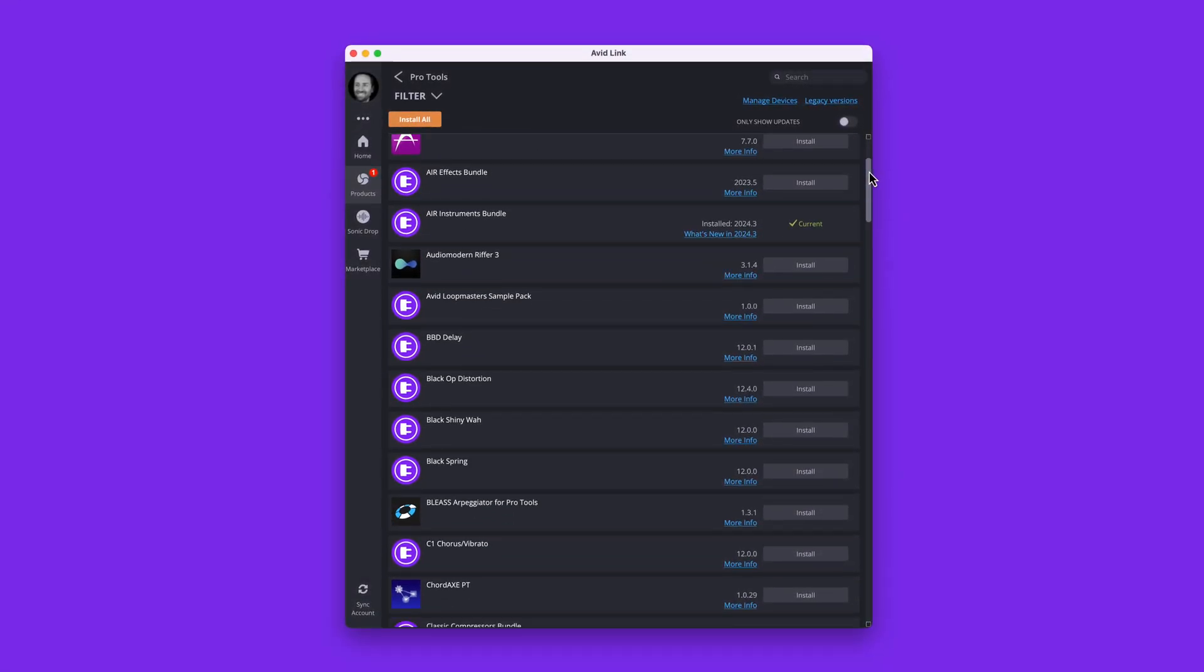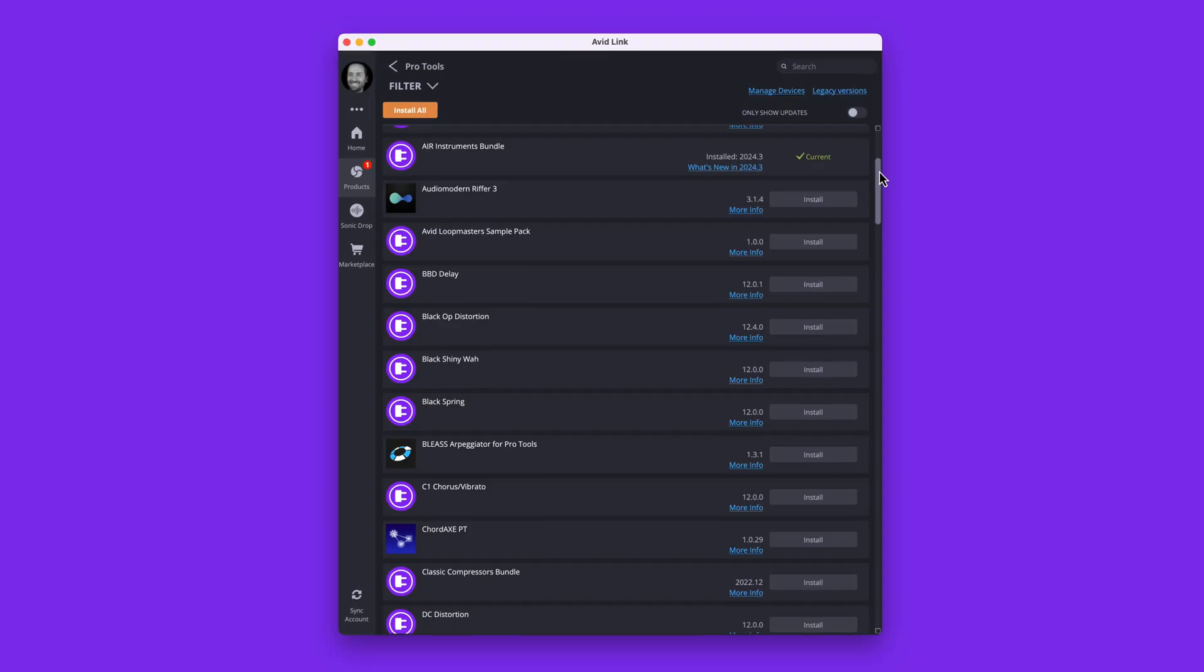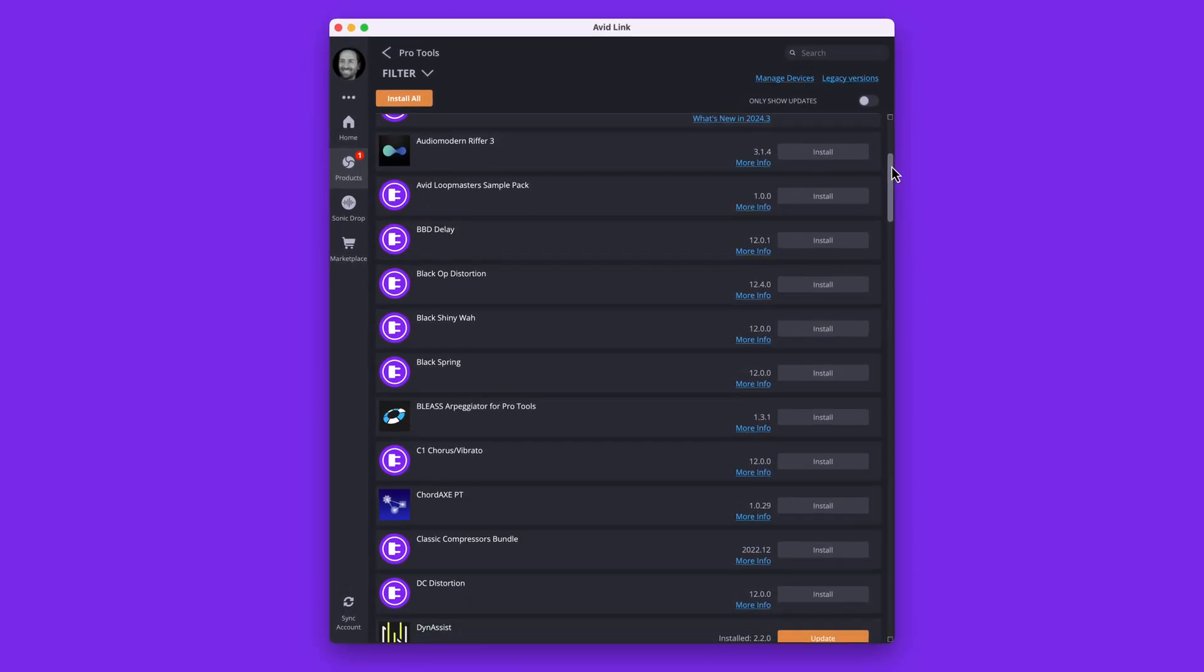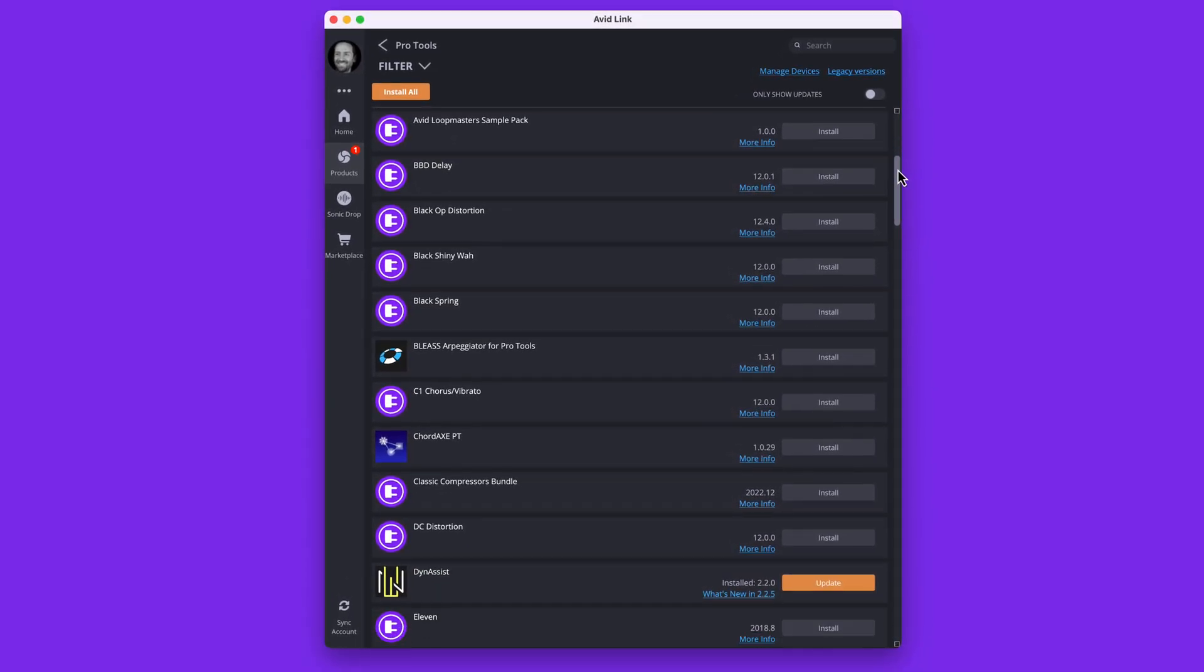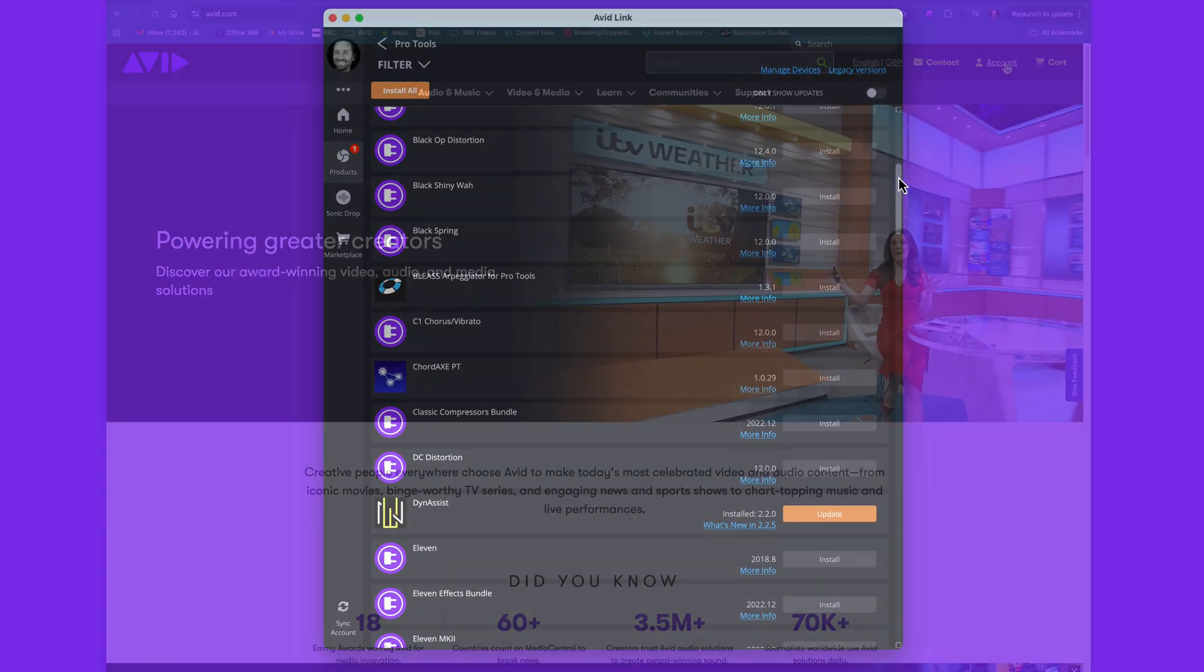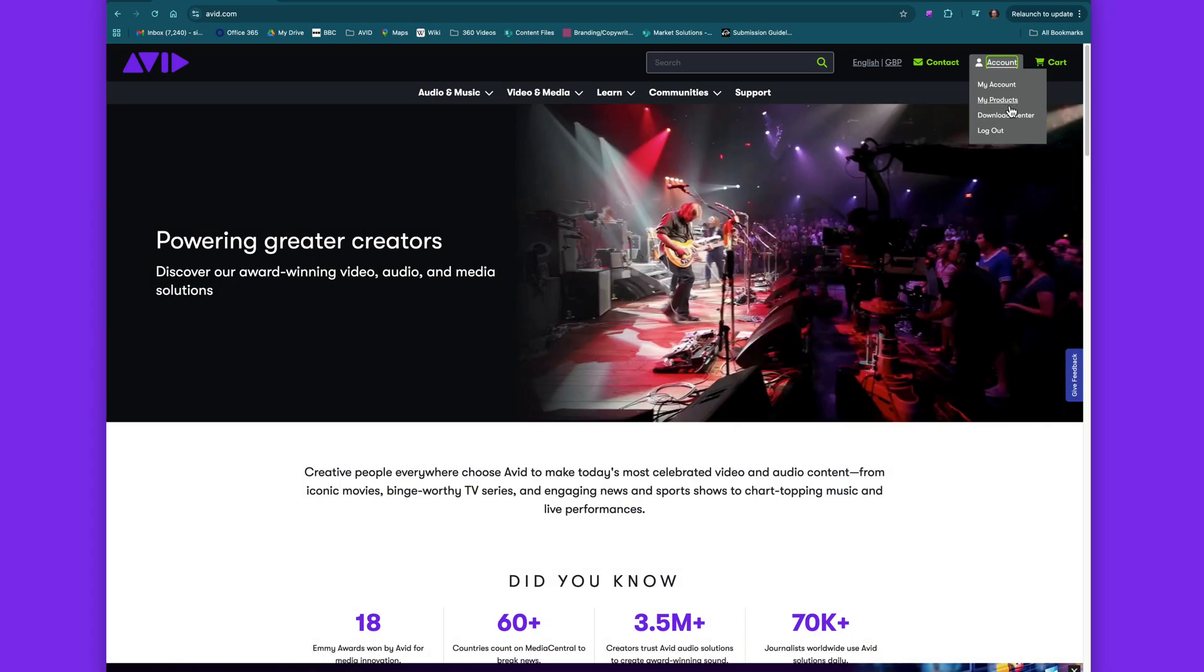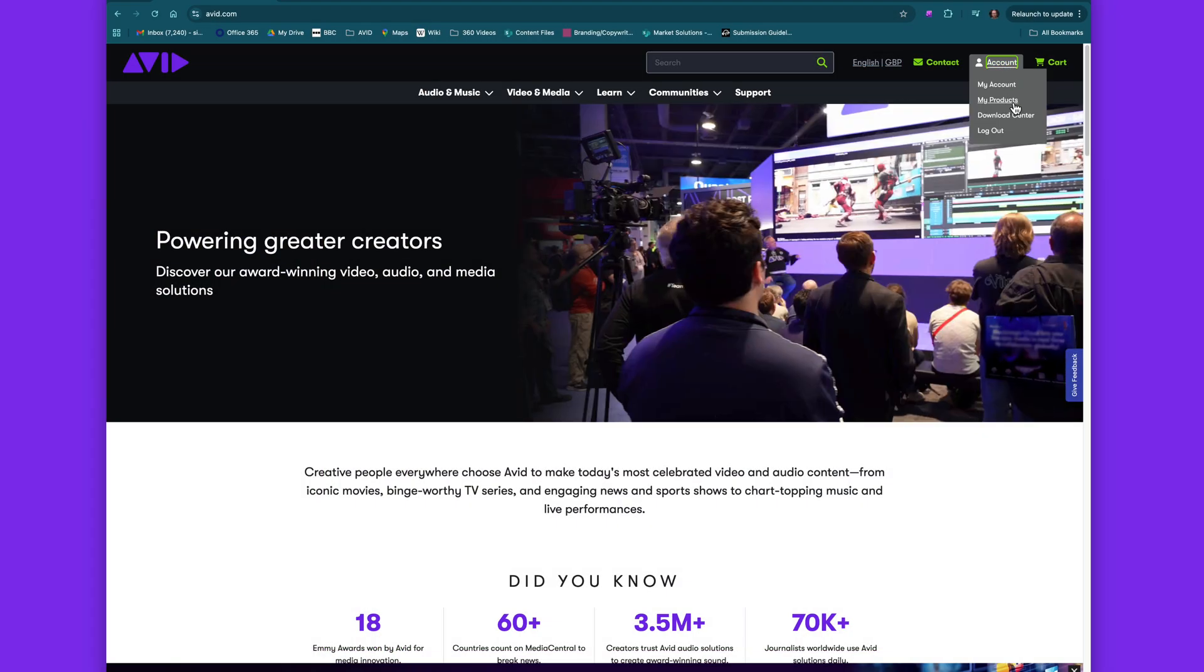There are two ways to get the new features and content. You can use the Avid Link app on your desktop or log into your Avid account on the Avid website.